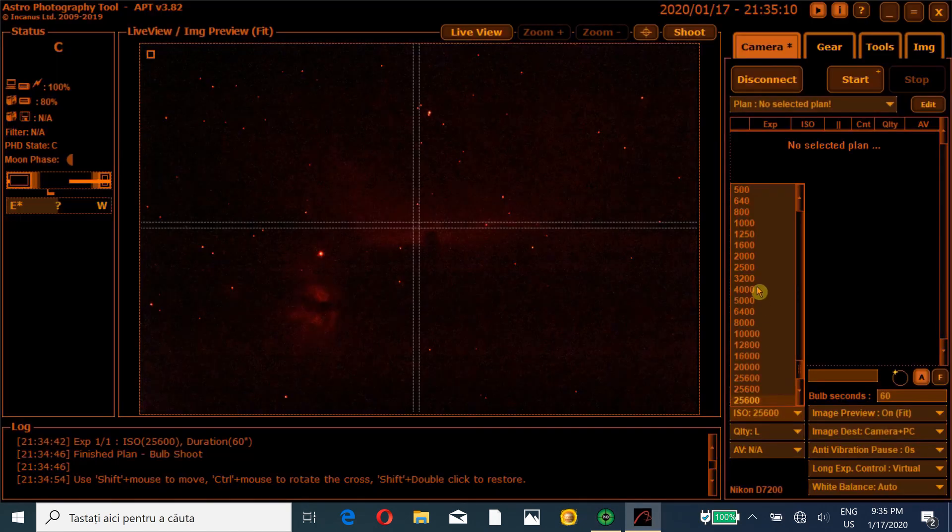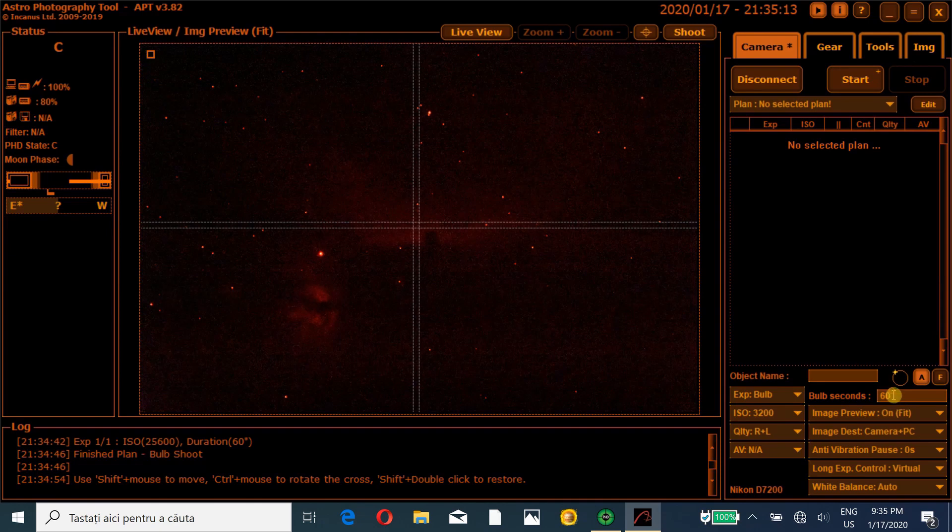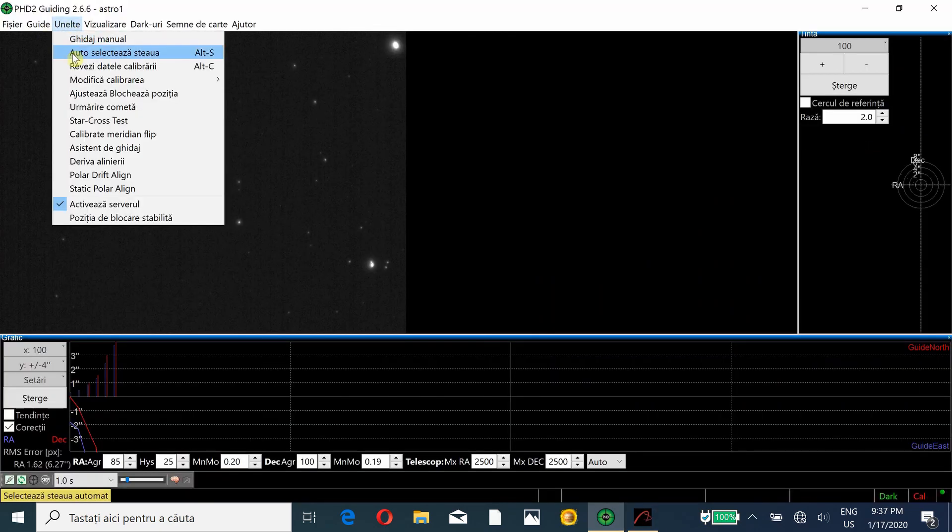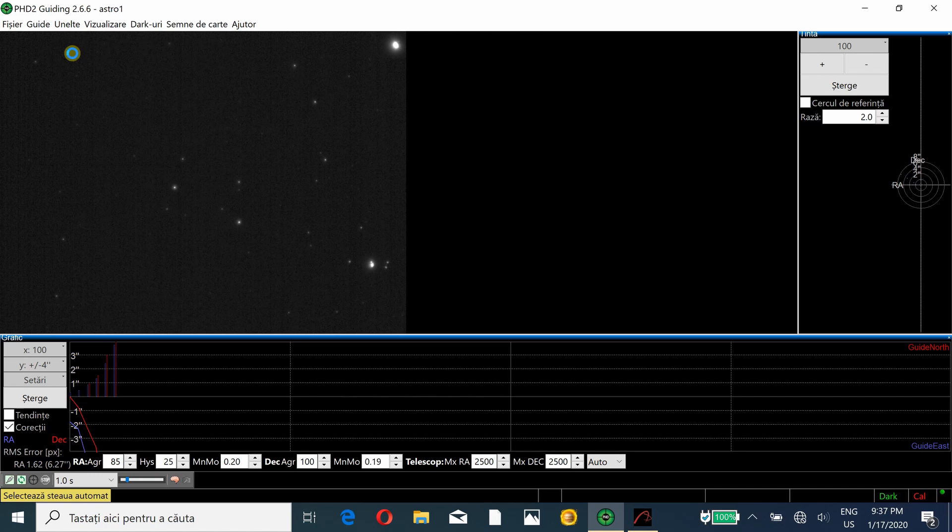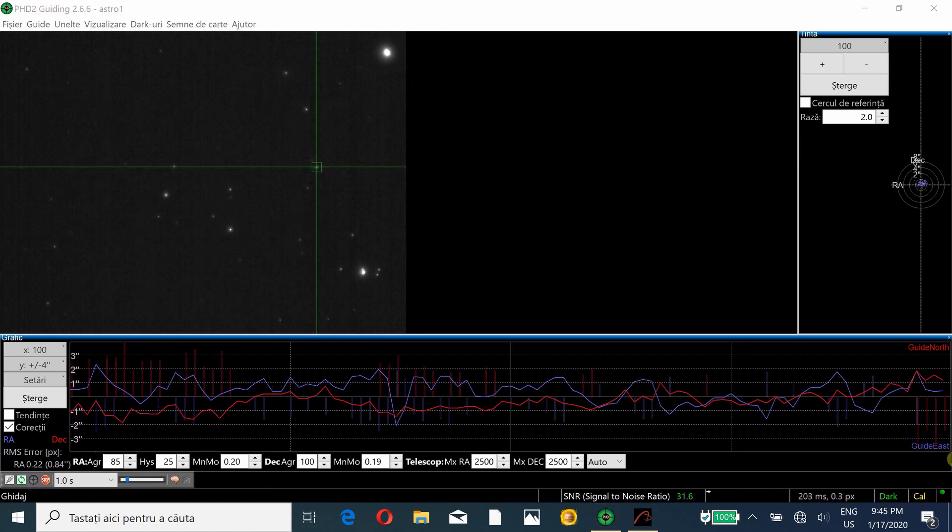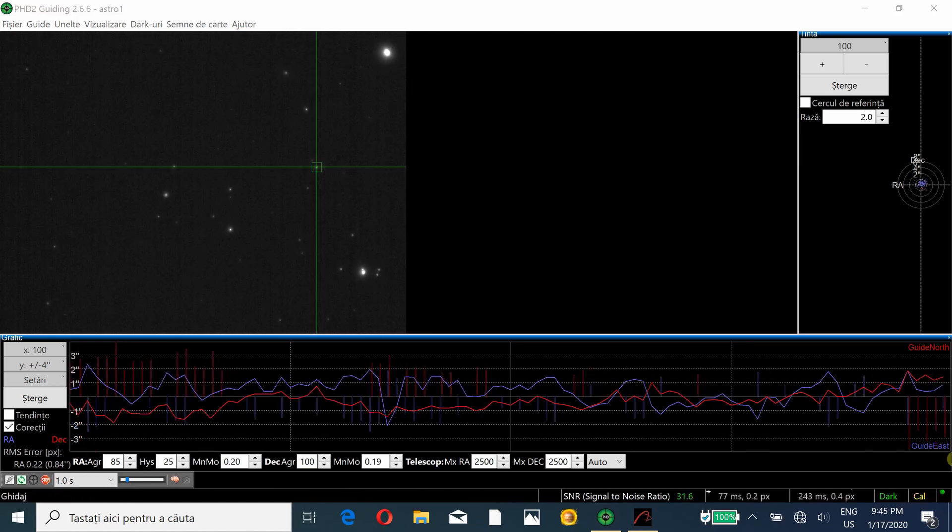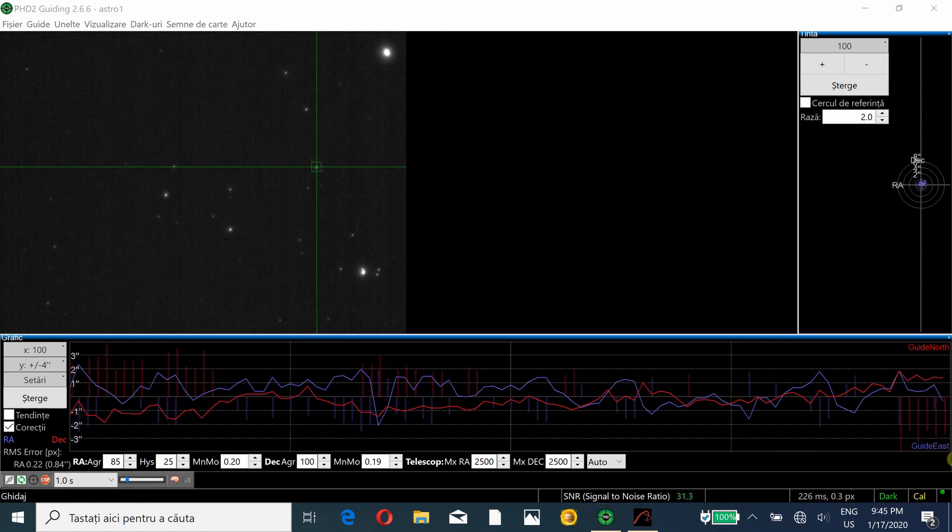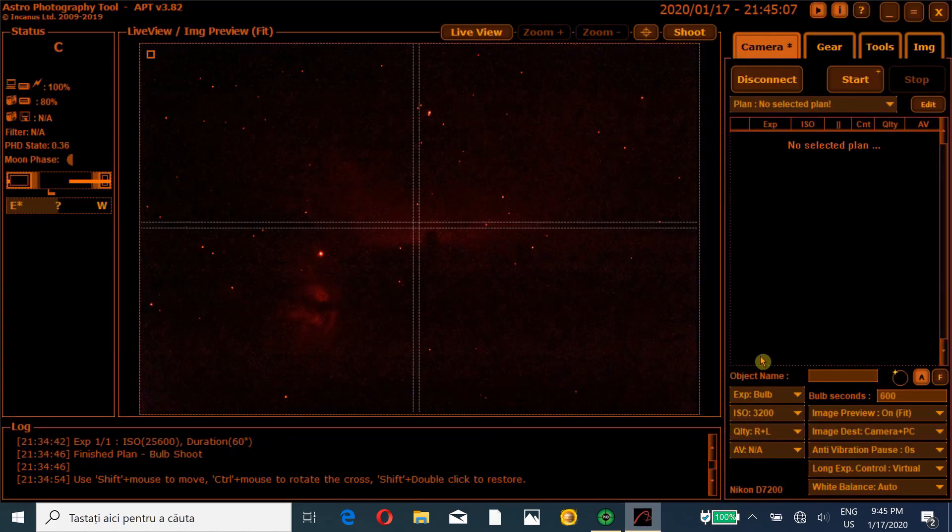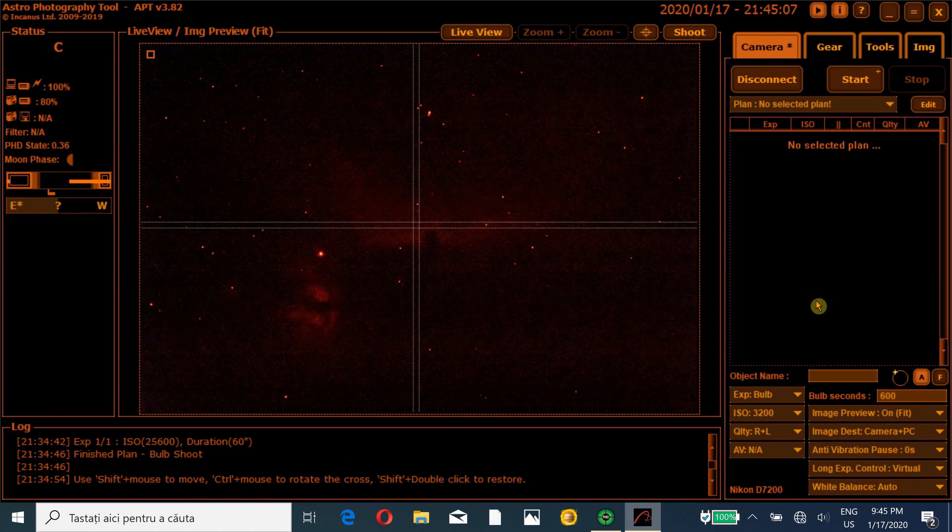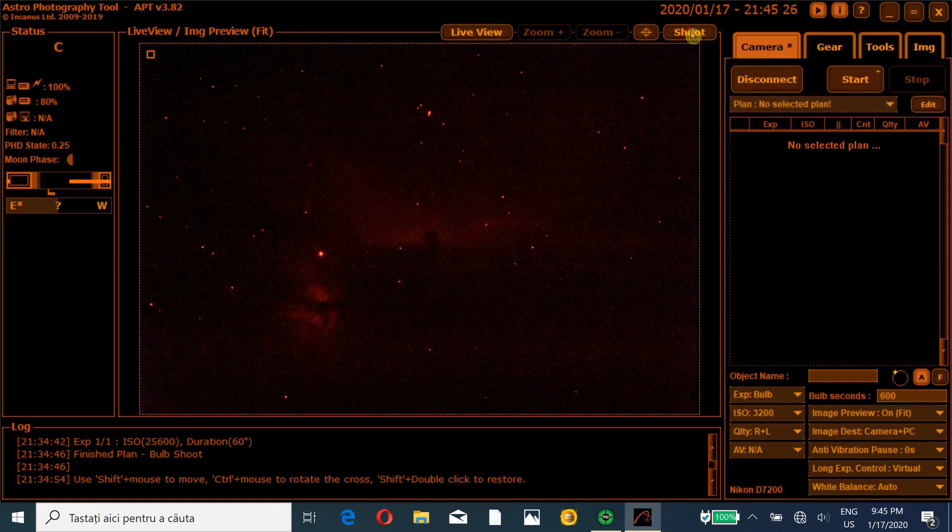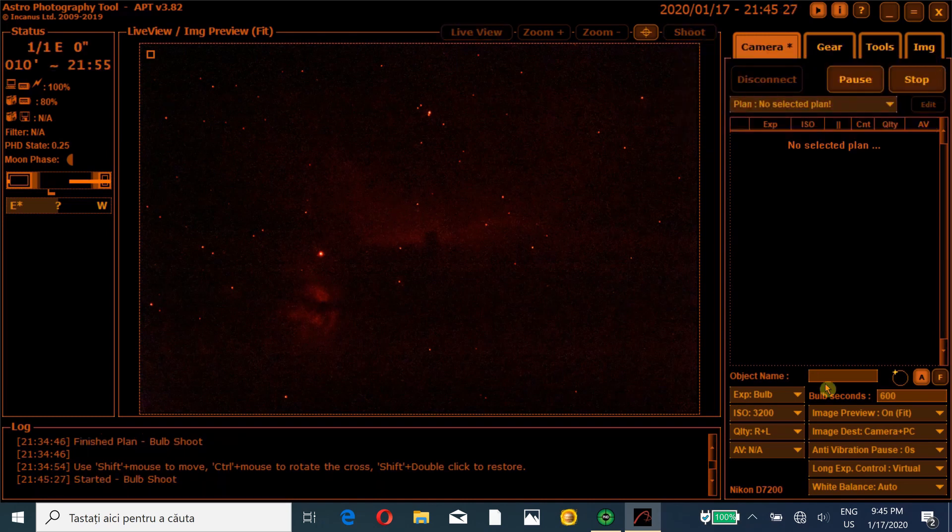I will try ISO 3200 and exposure 600 seconds. I will go Tools, auto select the star, and I will wait for PHD2 to start guiding. The guiding looks ok, decent. So I will try my first exposure. I will go back in Astrophotography Tool and I will try 10 minutes. I will disable this. So I leave the composition as it is and I will start the first exposure, 10 minutes. Shoot. I will be back in 10 minutes.